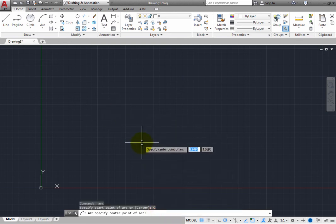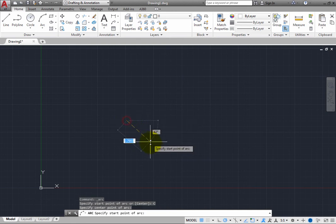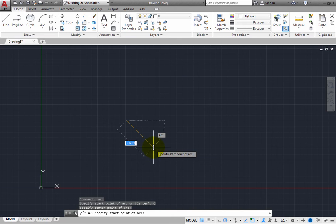Click to specify the center point of the arc. As soon as you do, the program prompts you to specify the start point of the arc. Click to specify the start point.